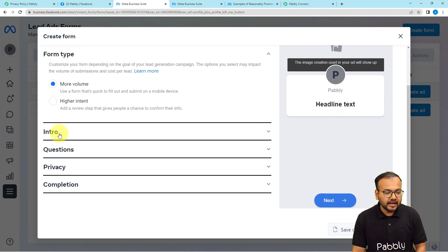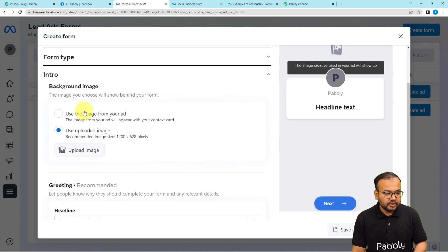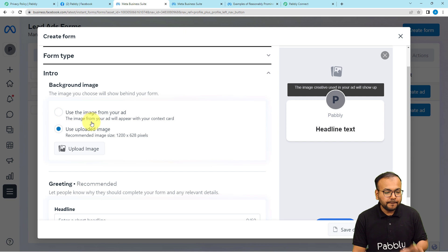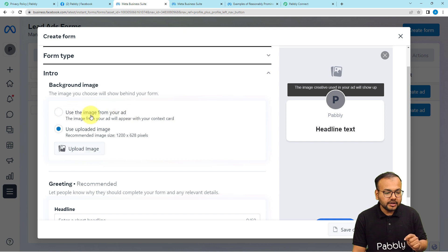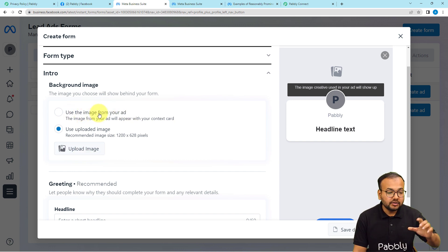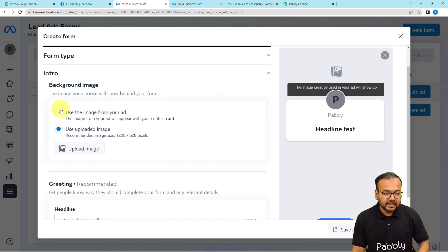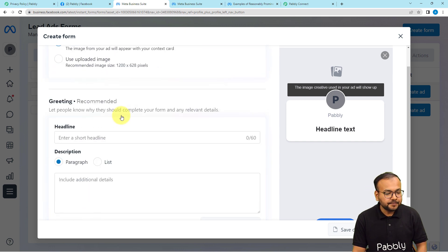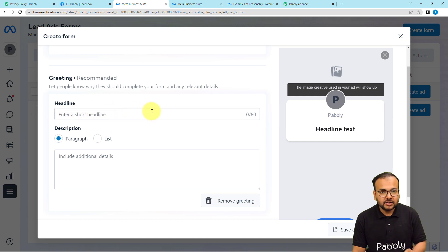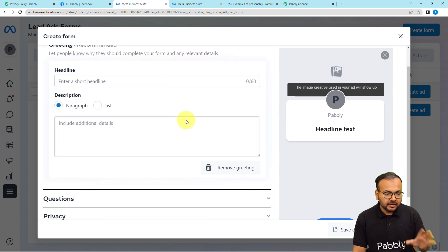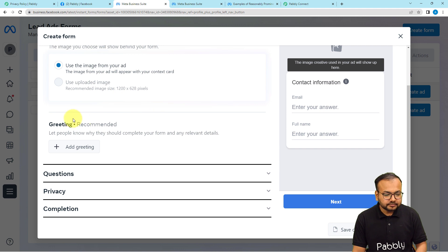Next it asks for the introduction. In this section you can upload a background image for your form, or use the image from your ad since you're going to embed this form in an ad. I'm selecting 'Use the image from your ad'. You can also provide a short greeting that appears when the form opens, but I'm removing this step to show you a basic demo.